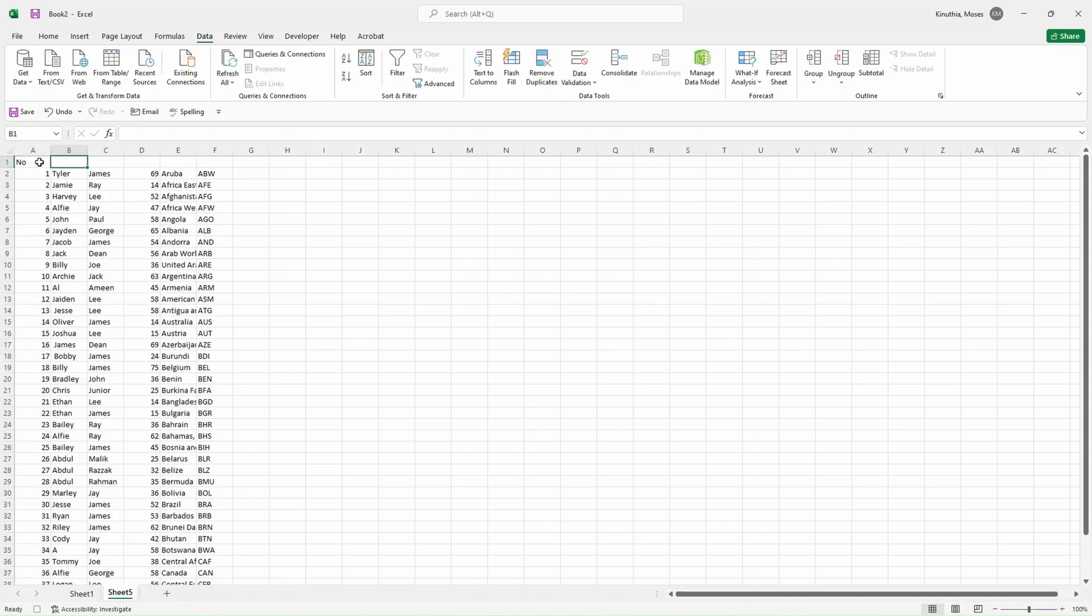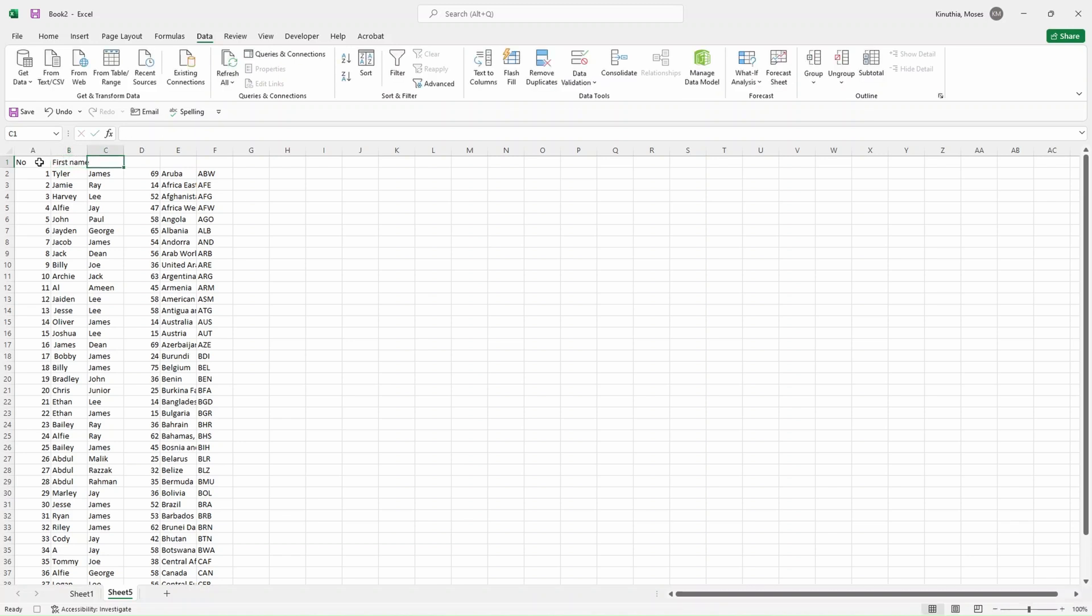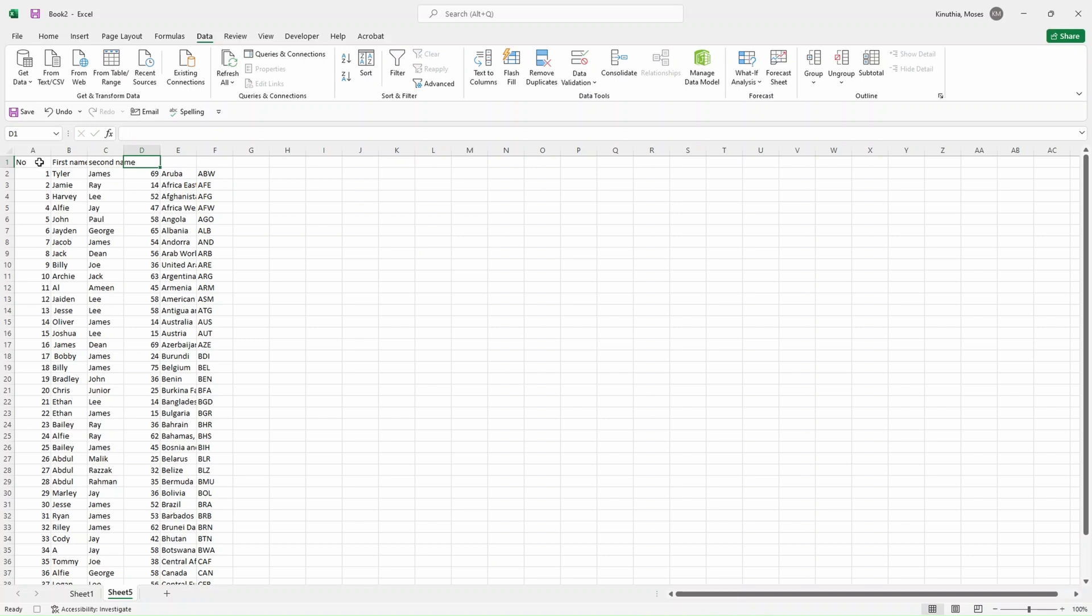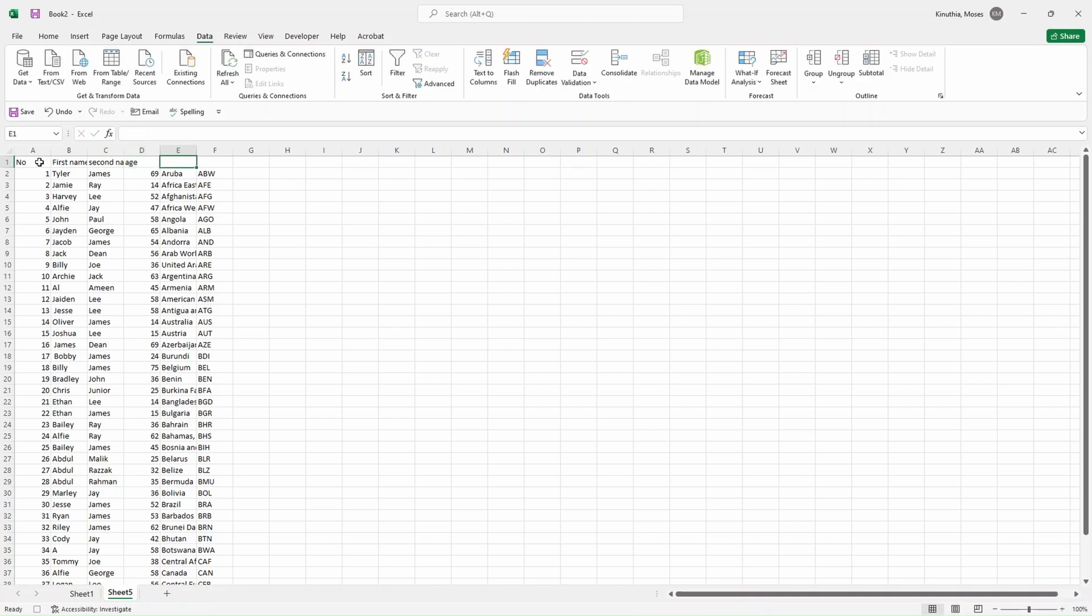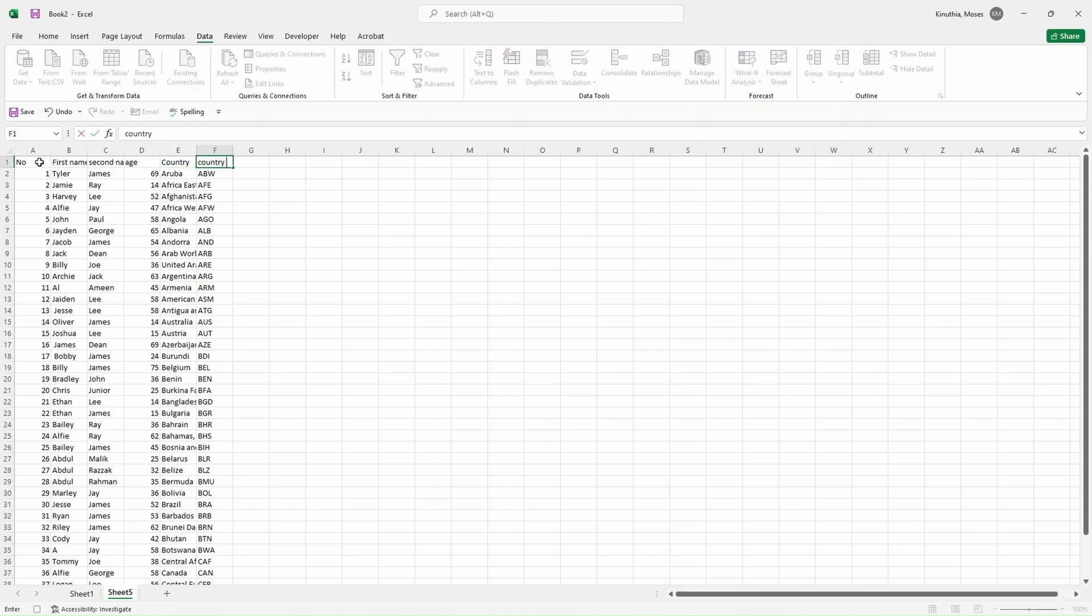Now name our headers. For example, this is the number, the second one is our first name, second name, and then we have the age, we have the country, we have the country code.